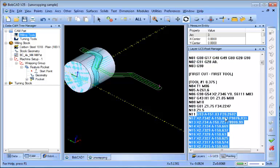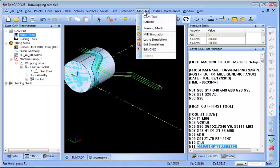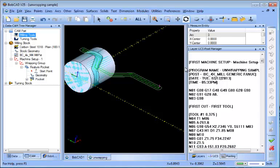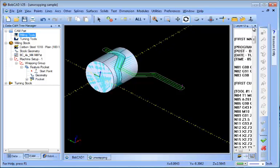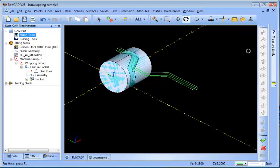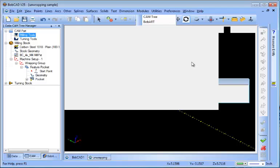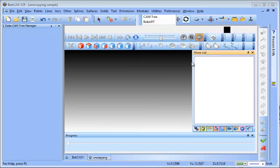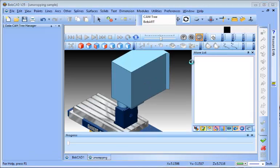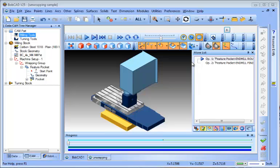Now of course having this part laid out flat doesn't really visualize how it's going to be machined, so our logical next step would be to run a machine simulation. This is where you can visually see how the part is going to be cut.